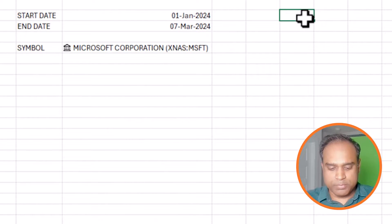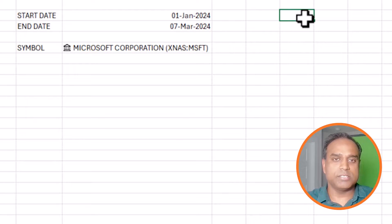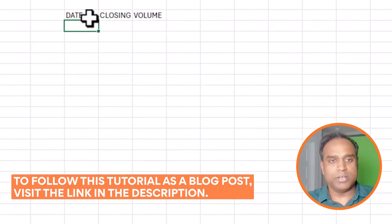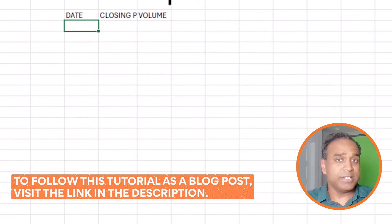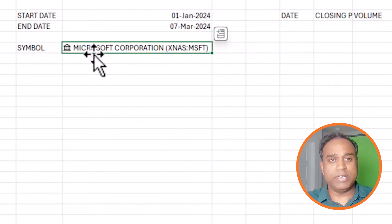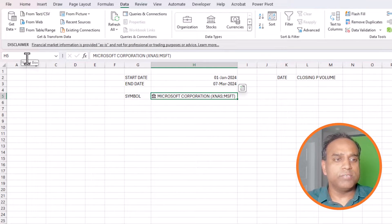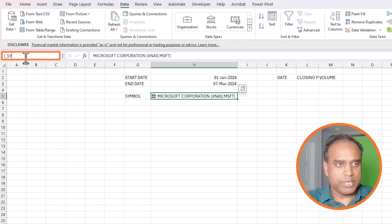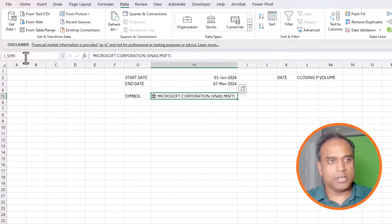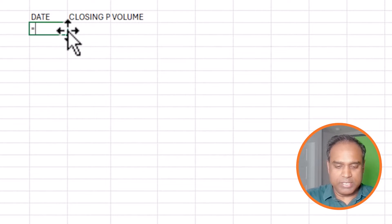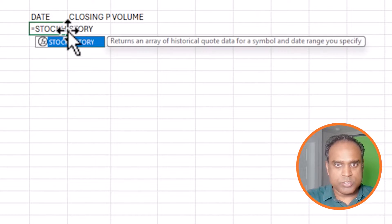Let's continue with our purpose — pulling date-based stock history. I'll add columns for date, closing price, and volume. I'll write a formula using the STOCKHISTORY function. First, I'll click on the symbol cell and convert it to a named range called I_SYM, which makes the formula easier to write.